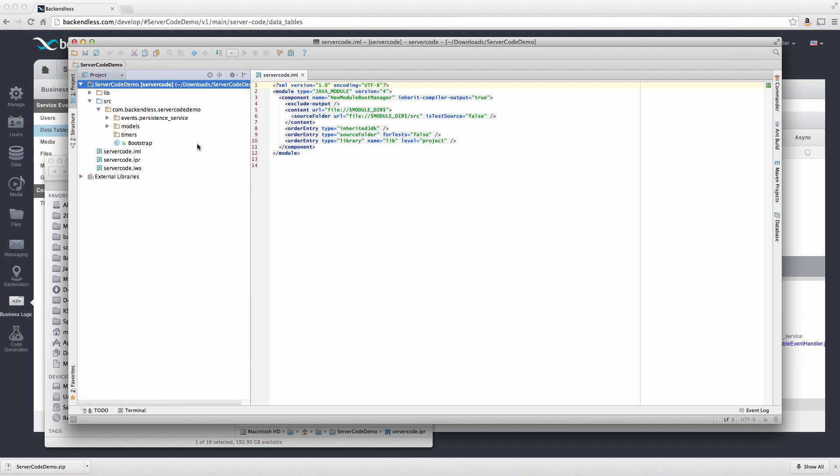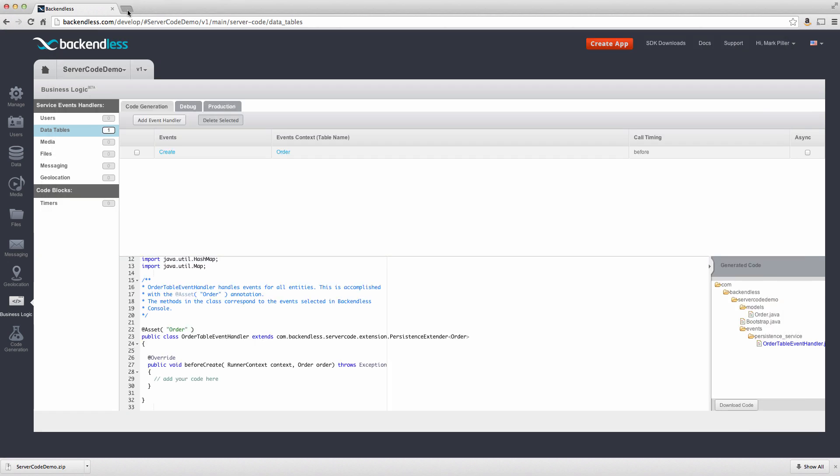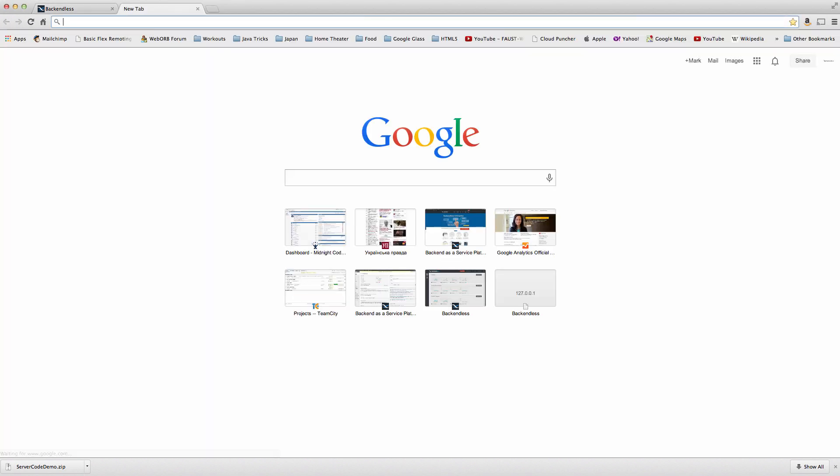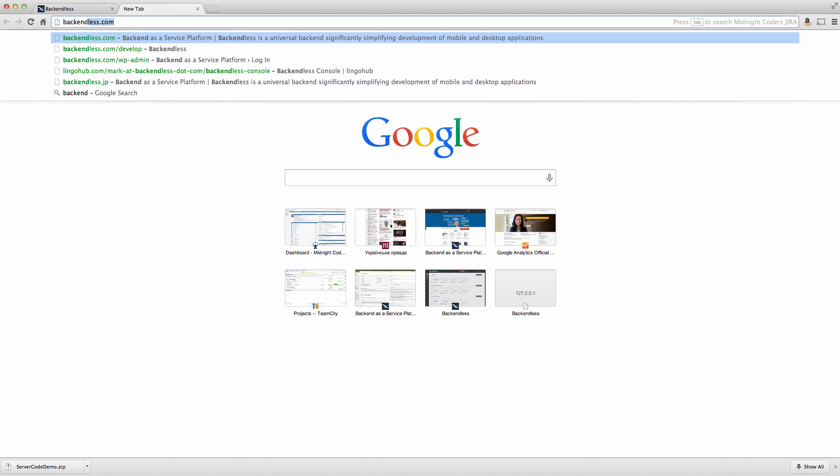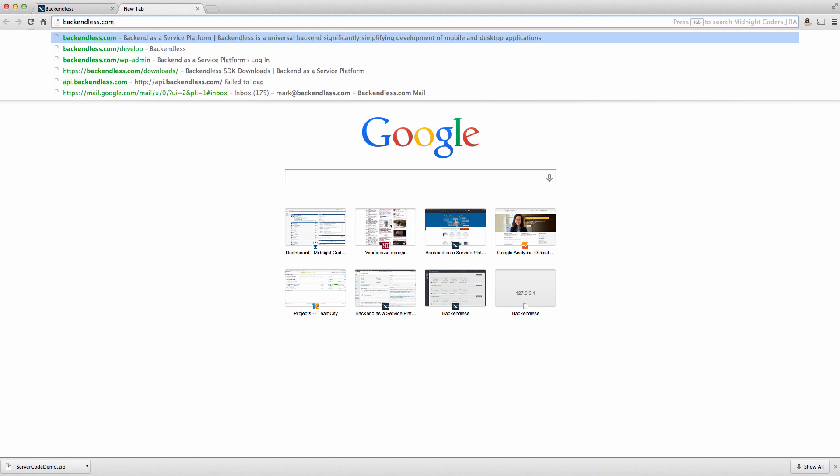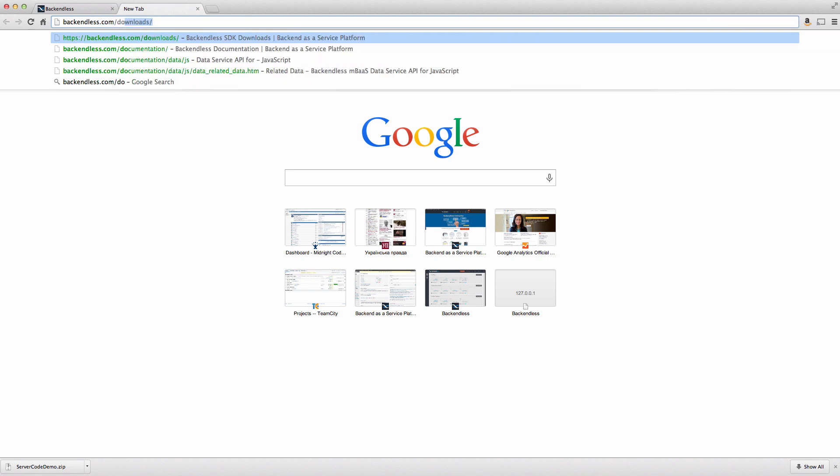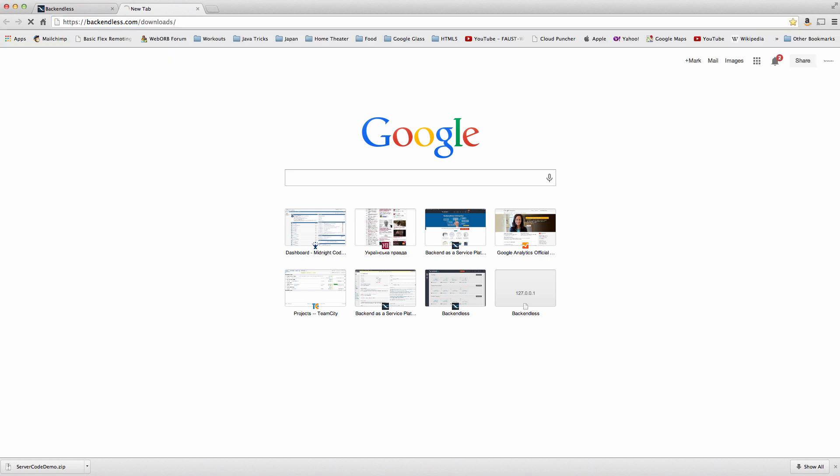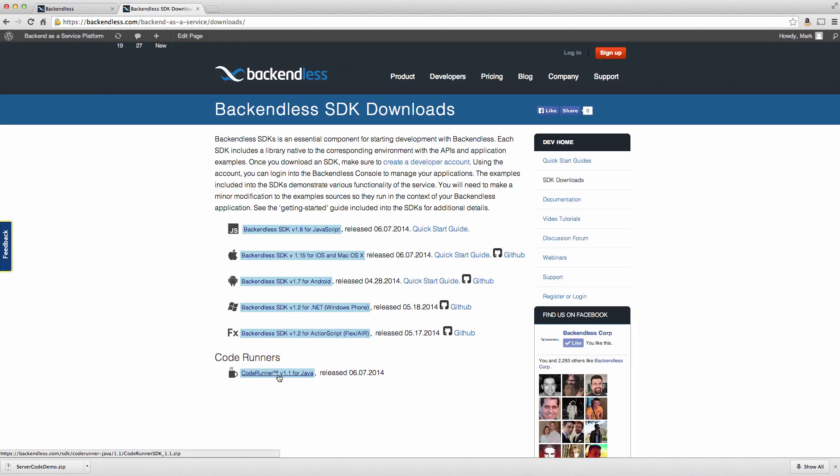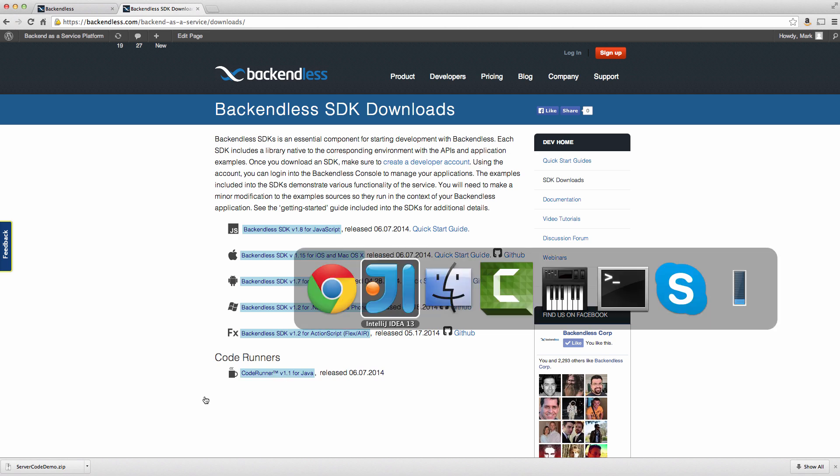Before we can run this code, we will also need an additional utility, which is a debugging tool that we provide in order to debug the code that you write locally before it is being deployed to production. That utility is called code runner, and you can download code runner from the Backendless downloads page. In fact, if we go there. This is the code runner. I have already downloaded it, and it is sitting here in my file system.